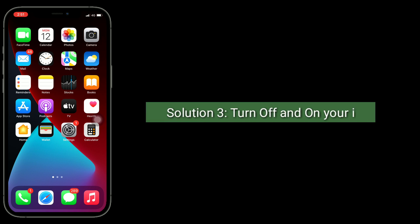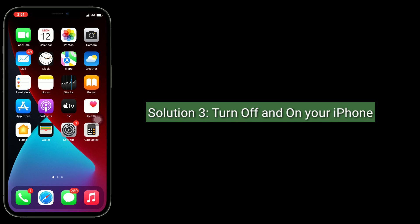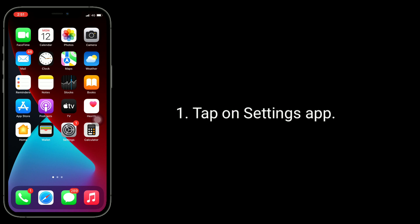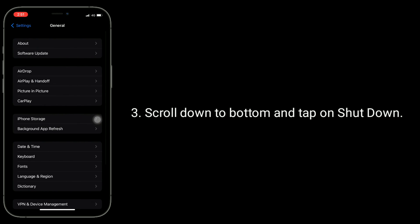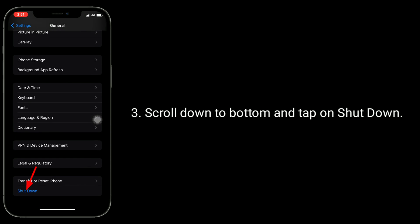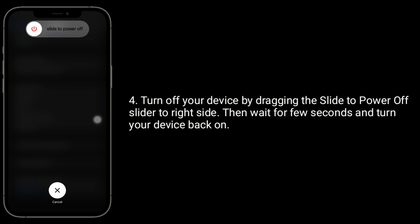Solution 3 is to turn off and on your iPhone. Tap on the Settings app, then tap on General. Scroll down to the bottom and tap on Shutdown. Turn off your device by dragging the 'slide to power off' slider to the right side. Then wait for a few seconds and turn your device back on.